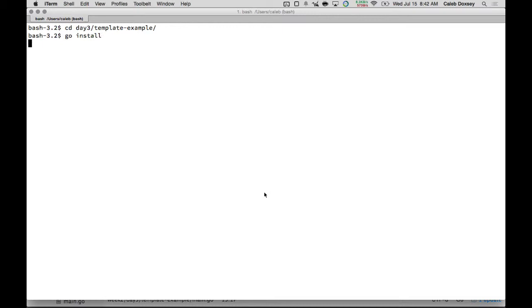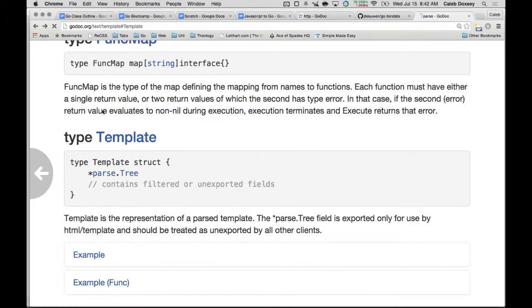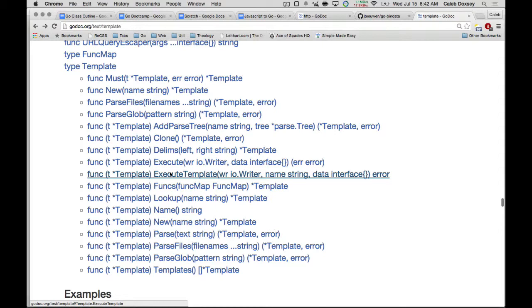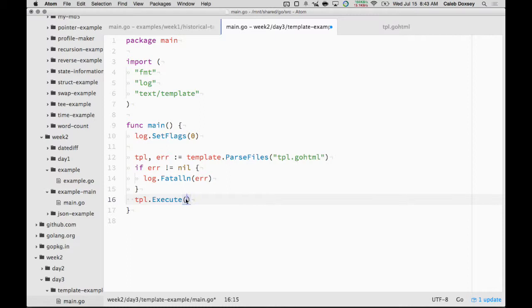So to render the template, to cause that template to draw, we have to write it, right? So we have execute, and that takes a writer. So what's a writer to print to our screen? I want to render this template just to the terminal. How do I do that? OS.stdout. OS.stdout. It's all coming back. And then I'm just going to pass nil for now for the data. And this can return an error.